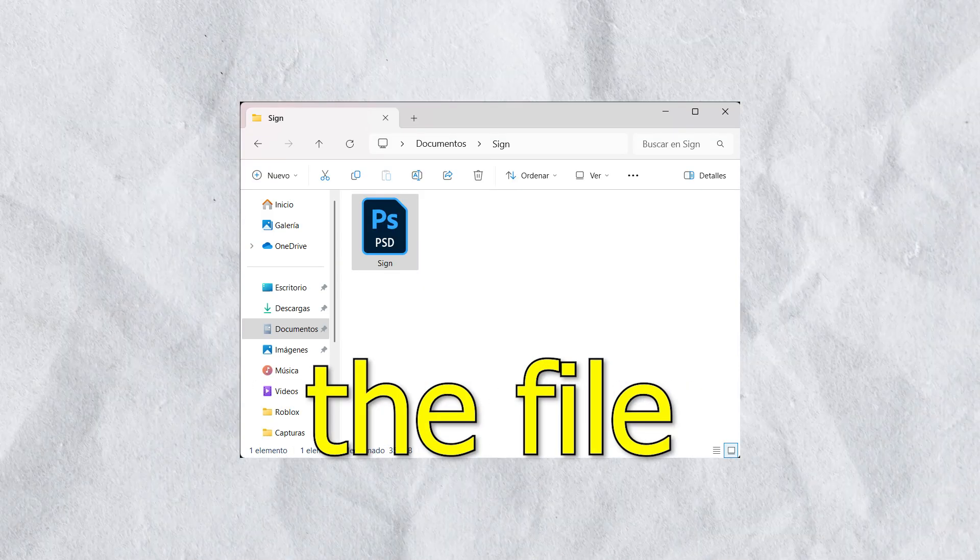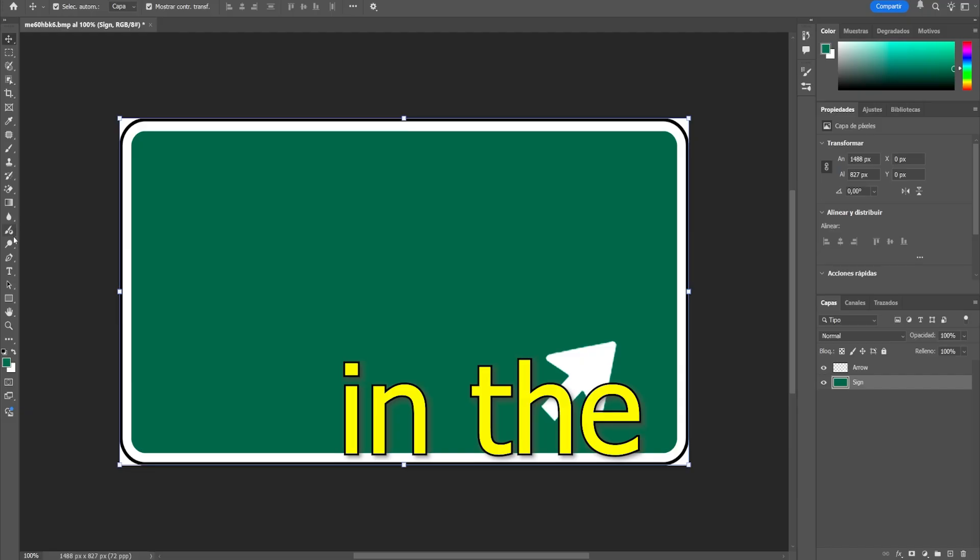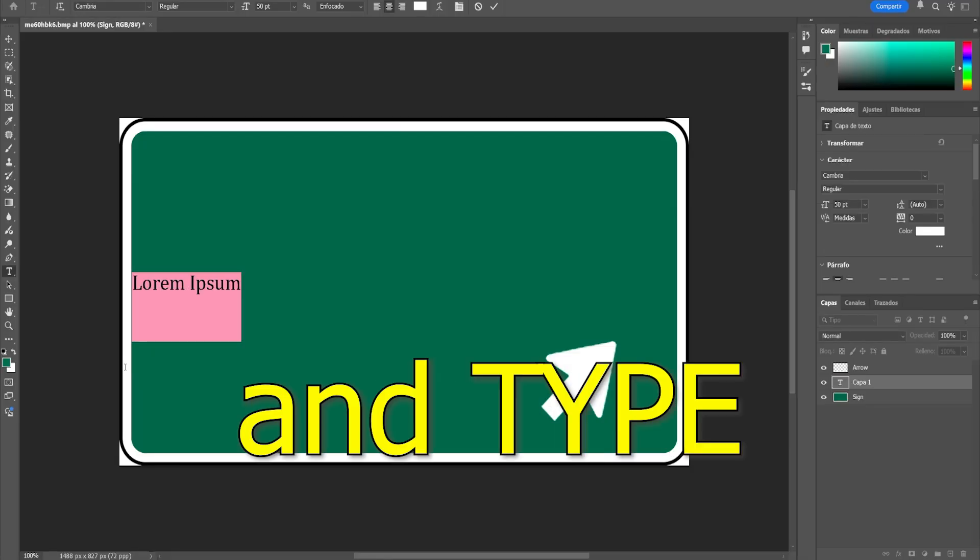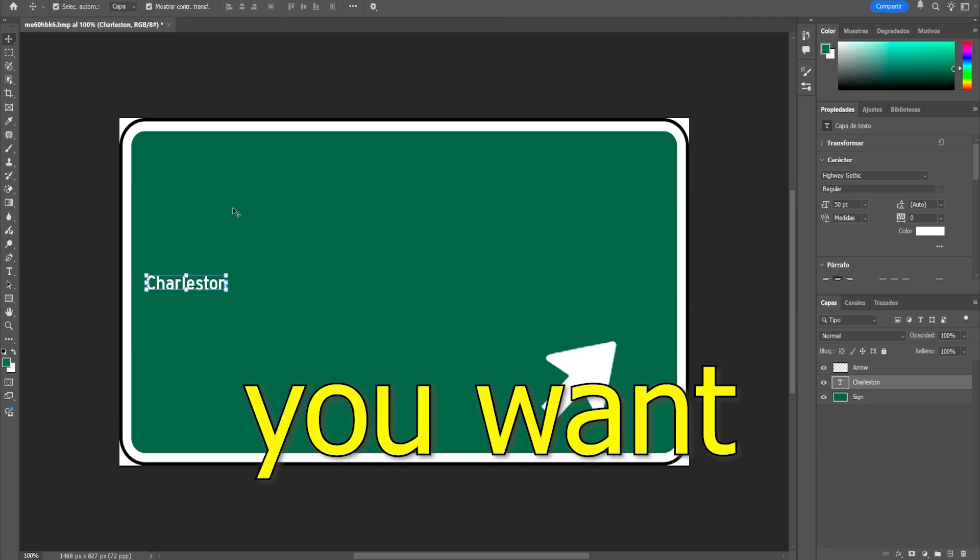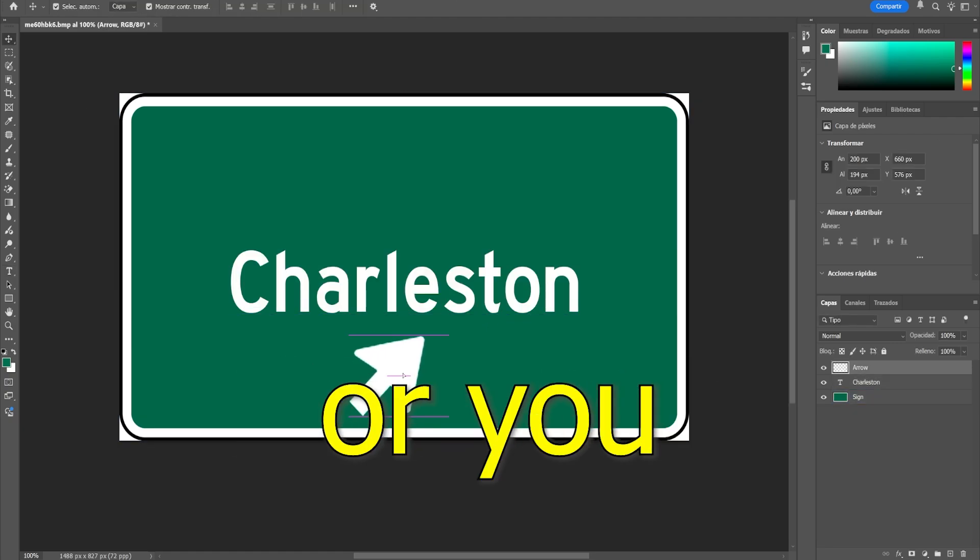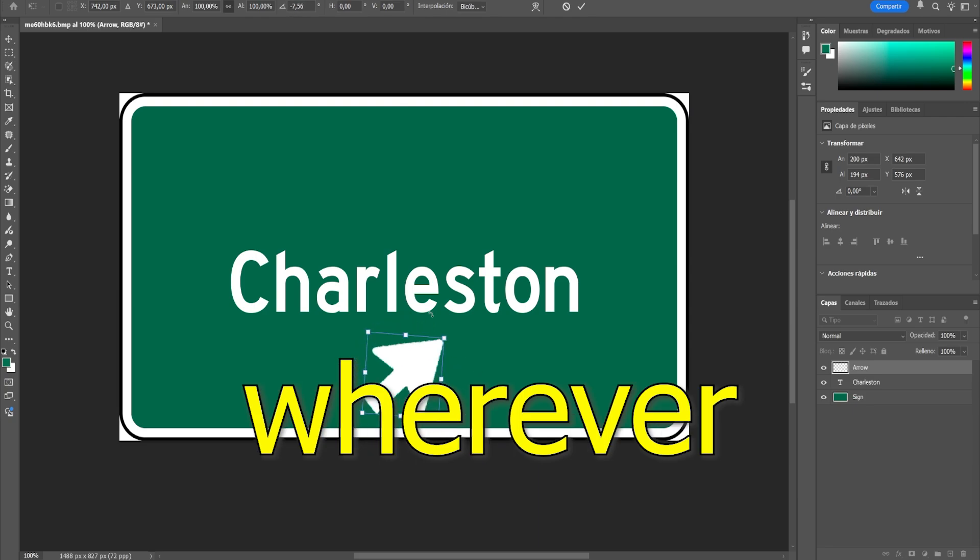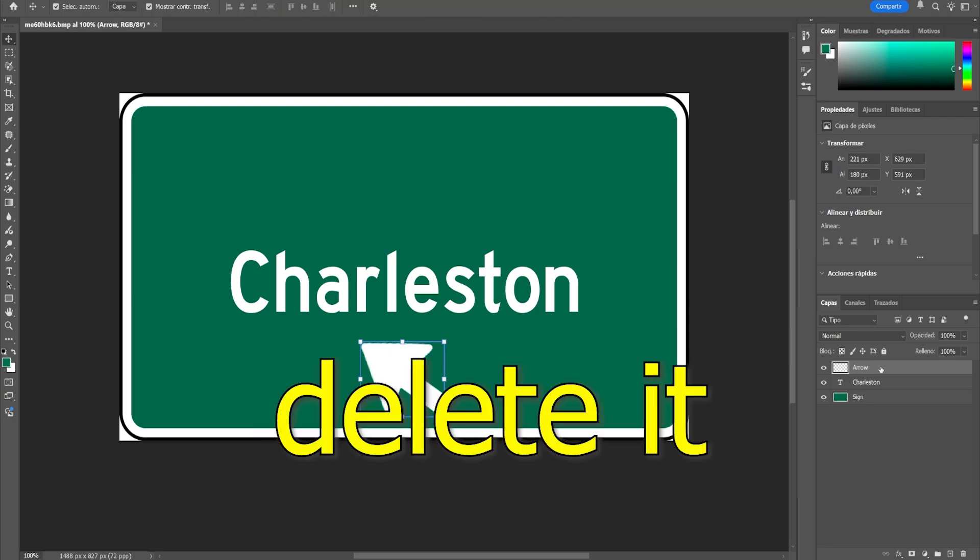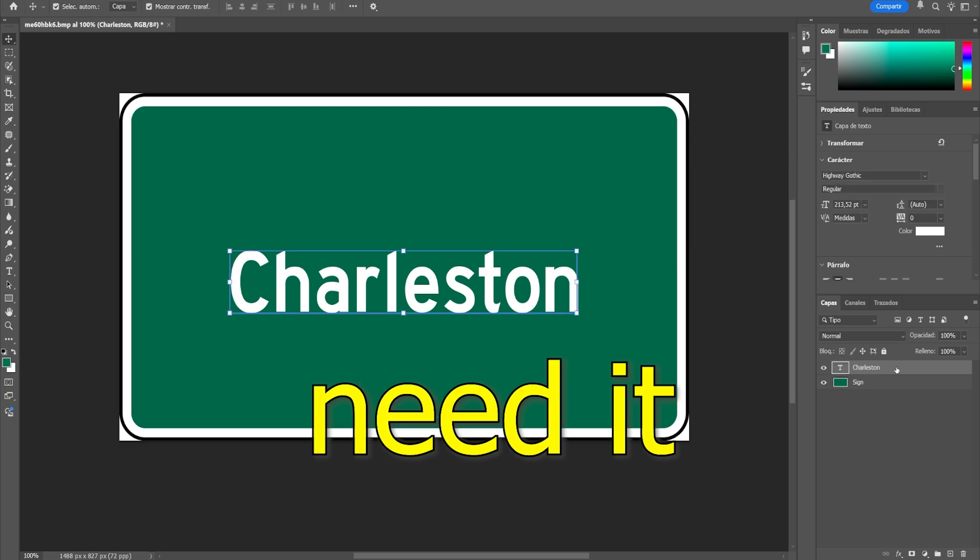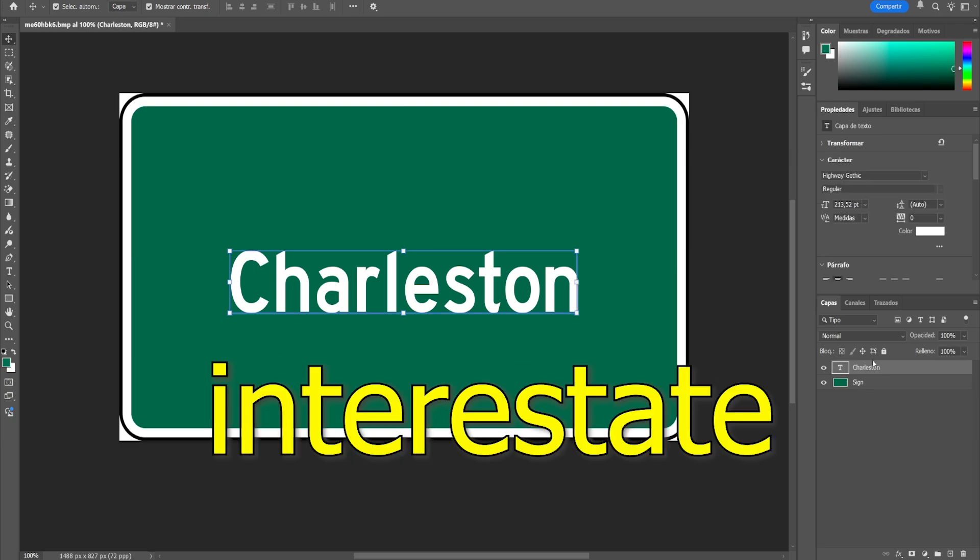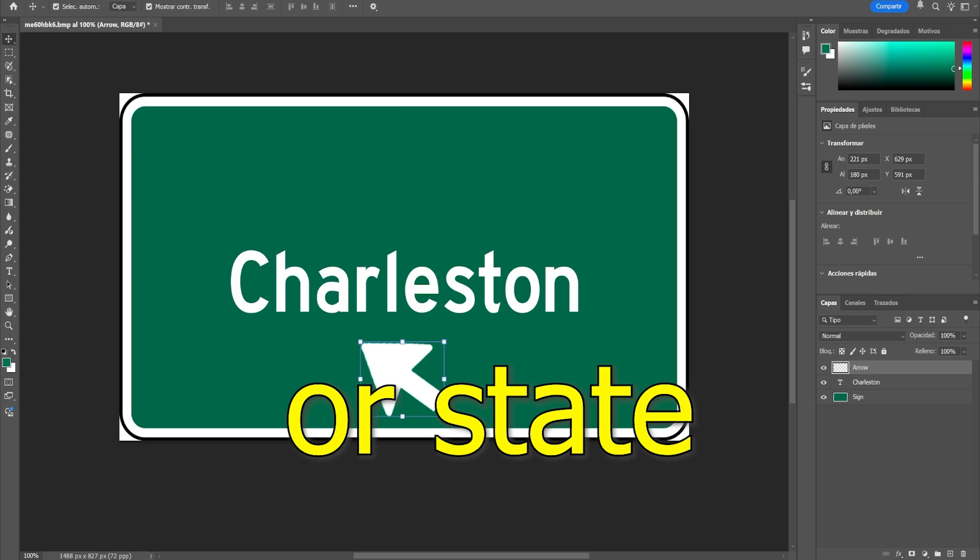The second thing is that once opened, just drag the file and it will look like this. In the text section, select it and type the city you want the sign to indicate. Move the arrow or you can rotate it wherever you want. Also delete it if you don't need it. Here you can place markers of interstate highways or state routes this way.